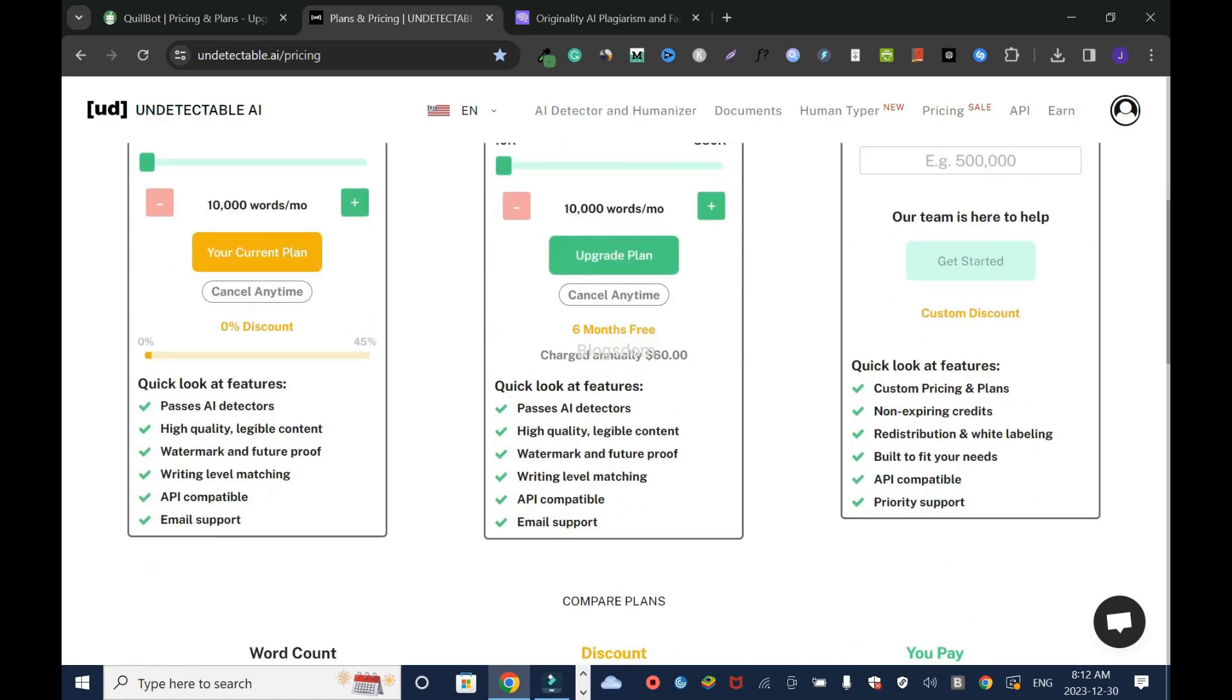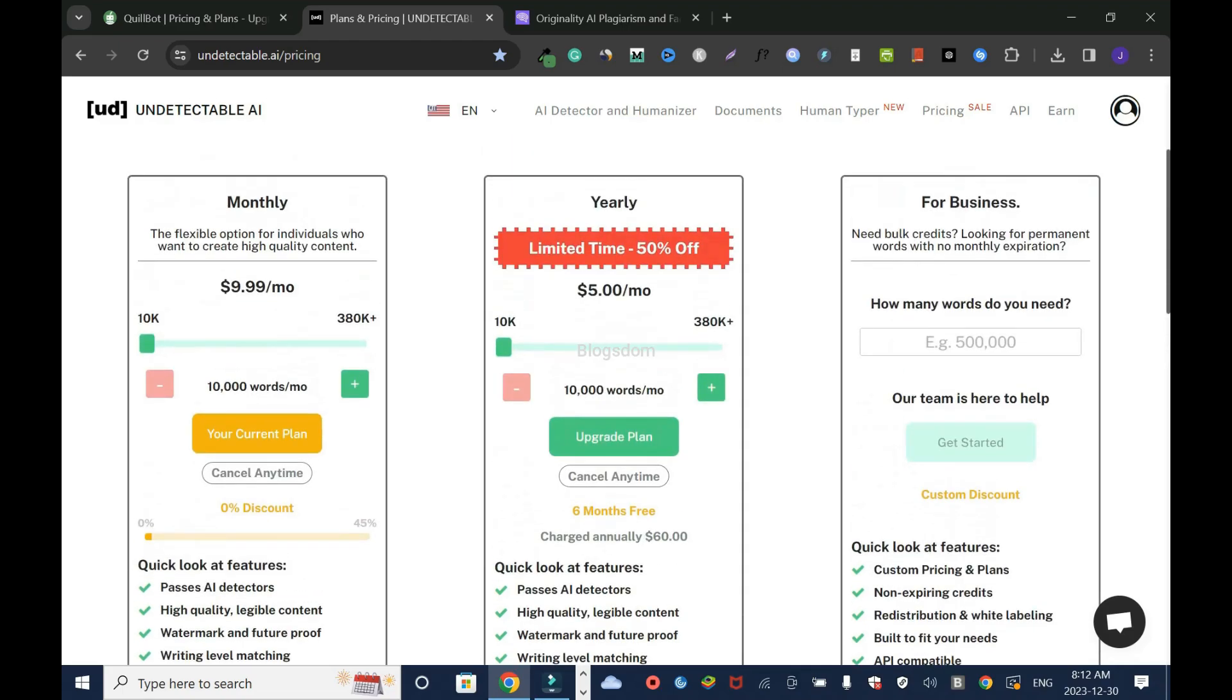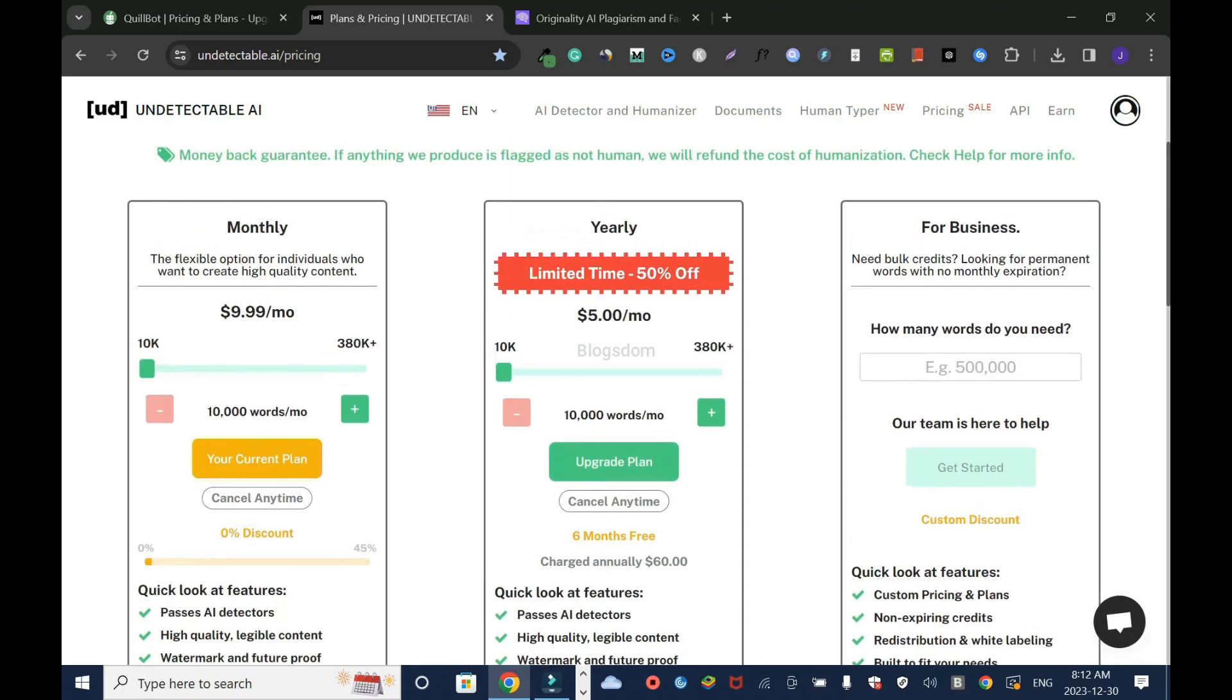Fastest AI detectors, high-quality tangible content, watermark-free and future-proof, writing-level matching, API-compatible, and email support. For yearly, you have $5 a month instead of $9.99. It's like half the price. You get the same thing in terms of words and the same value.